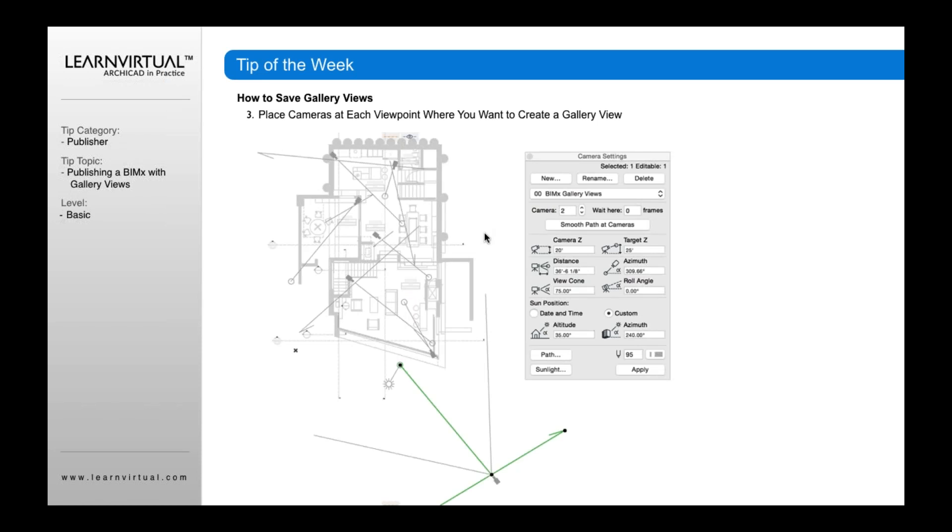When placing cameras, pay attention to the height setting. If you have a project with multiple stories, or the floor levels differ from interior to exterior, move the cameras up or down so that when you click on that preset view, it takes you to the correct floor and eye level within your project.